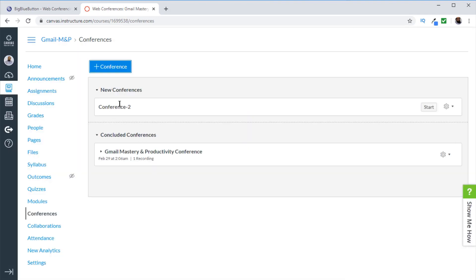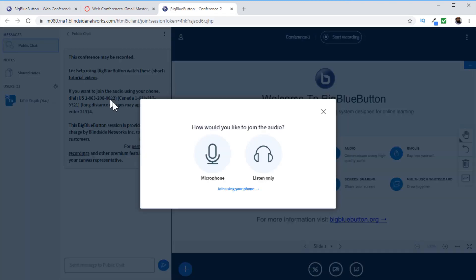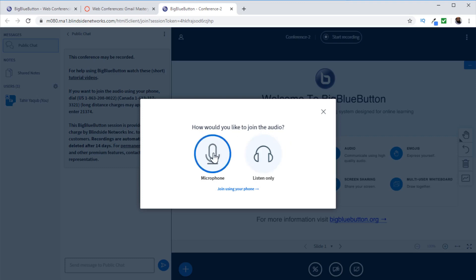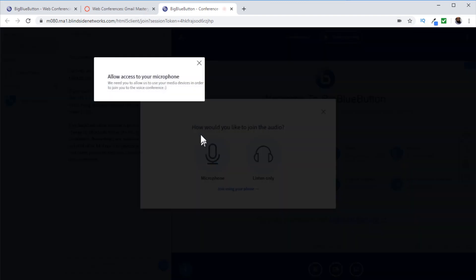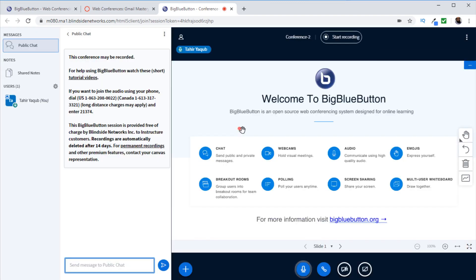The conference now appears in the new conferences area with a start button. When the conference is finished, an end button appears, and clicking it moves the conference to concluded conferences — though it may take a little time if you are recording. Click start to begin the conference. You'll see a screen asking how you'd like to join the audio: you can turn on your microphone or join in listen-only mode. Click microphone, allow access if this is your first conference, and complete the audio test. You'll get a message that you are currently the only person in this conference.